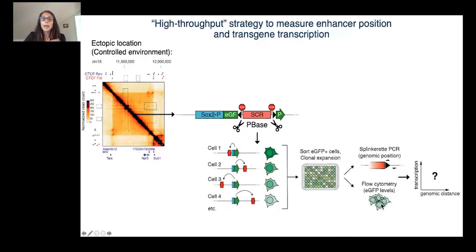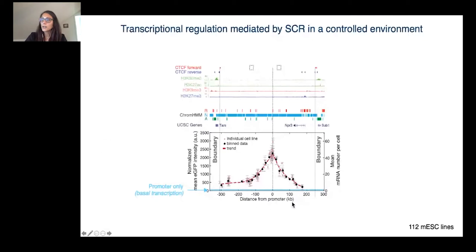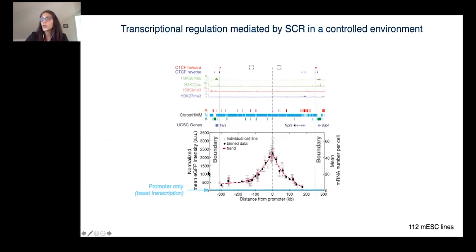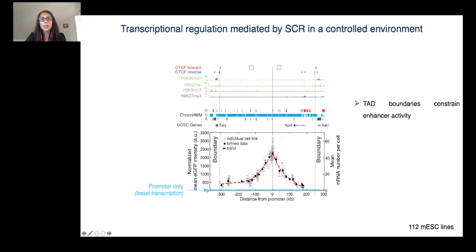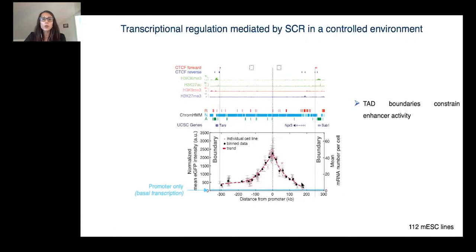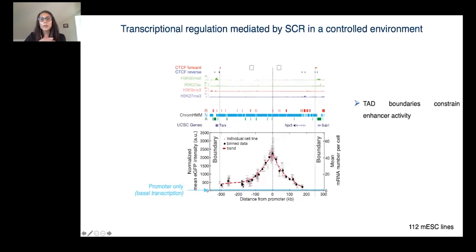When we mobilize the enhancer in this controlled chromatin environment and plot the genomic distance between enhancer and promoter, where the promoter is located at zero, as a function of the GFP intensity that we measure by flow cytometry, it was very striking to see that in all GFP positive lines, the enhancer was located inside the TAD boundaries, indicating that the TAD boundaries are really important in constraining enhancer activity. We also saw that the enhancer can activate the promoter from basically anywhere in the TAD, though the GFP level was decreasing with increasing genomic distance from the promoter.